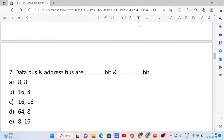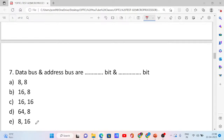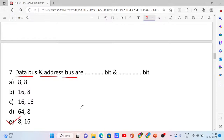Next, question number 7. The data bus and address bus are dash-bit and dash-bit. Options include 8-bit and 16-bit combinations. The correct answer is option E: 8-bit and 16-bit.